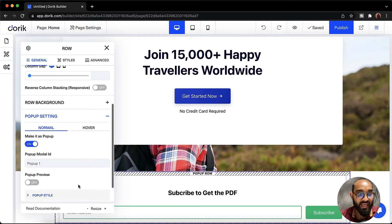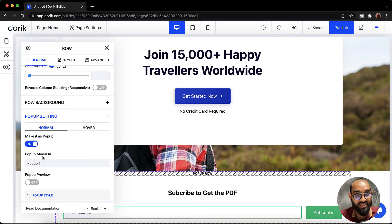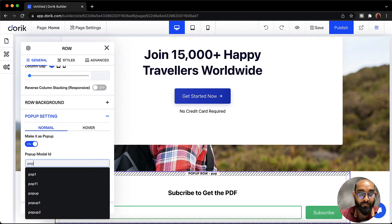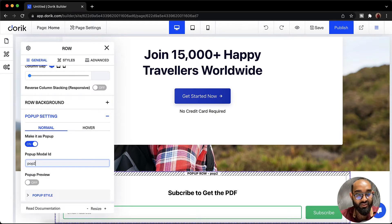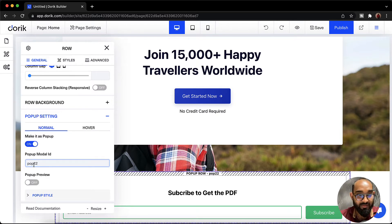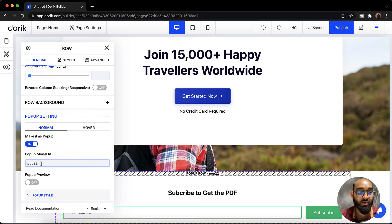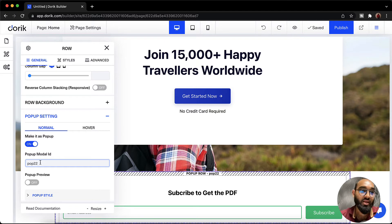So after selecting this option we are going to give this pop-up model a name or actually the ID. So let's give it an ID. Pop let's say todo and make sure you are not giving any extra space on the name. Otherwise it won't work. So make sure it is single word.